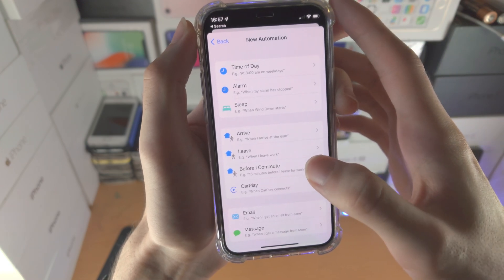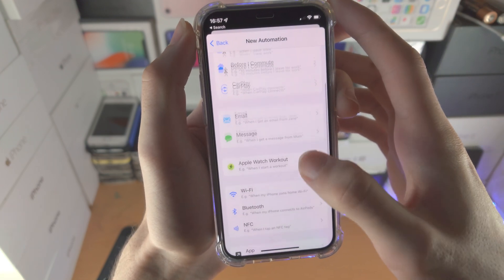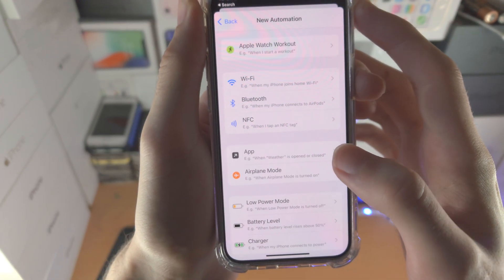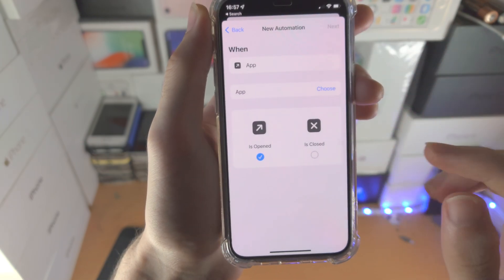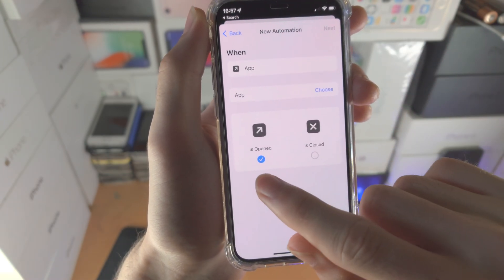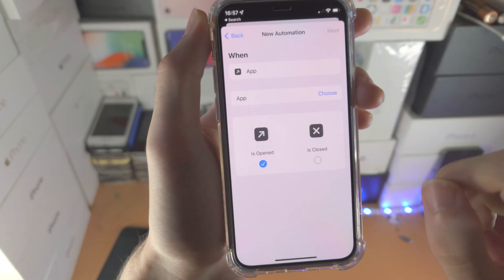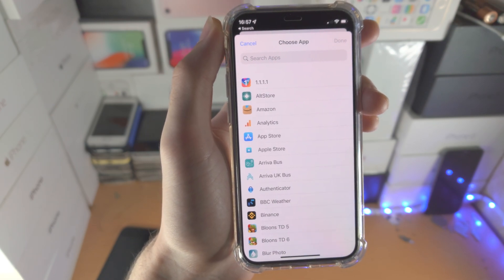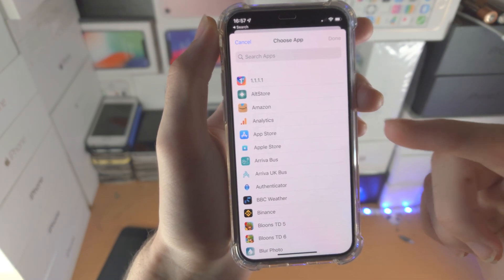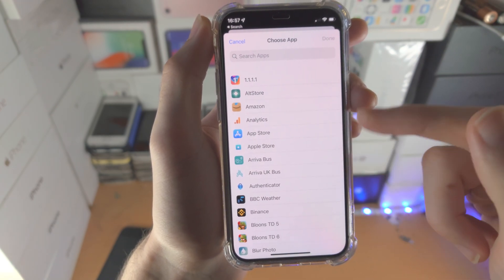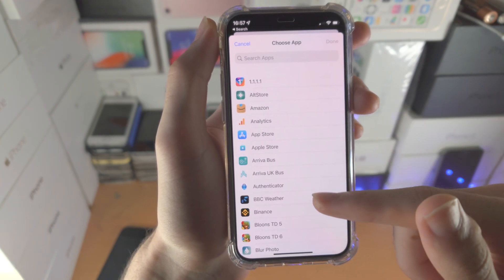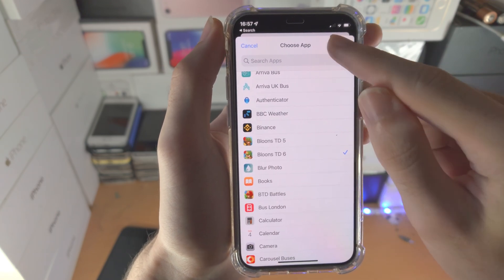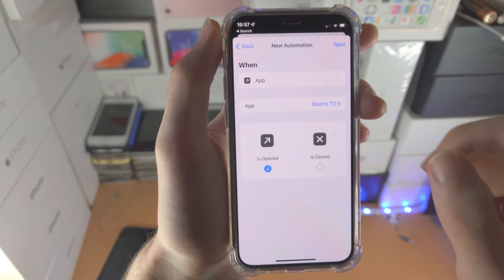Now we're going to find where it says 'App' — tap on it. Make sure 'Is Open' is selected, and then choose the apps you want to lock with a passcode. So I'm going to choose Bloons TD6, and I'll tap on Done.